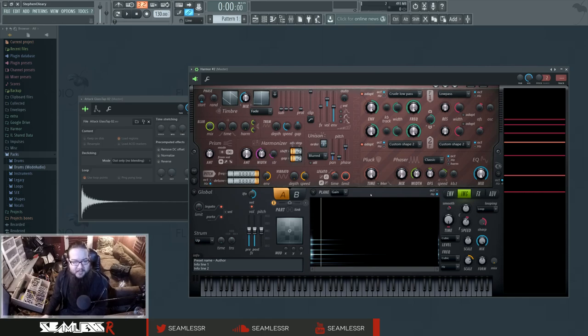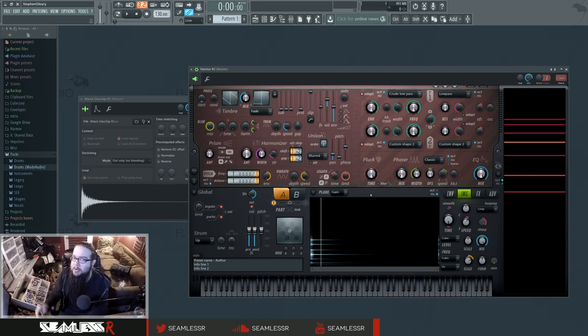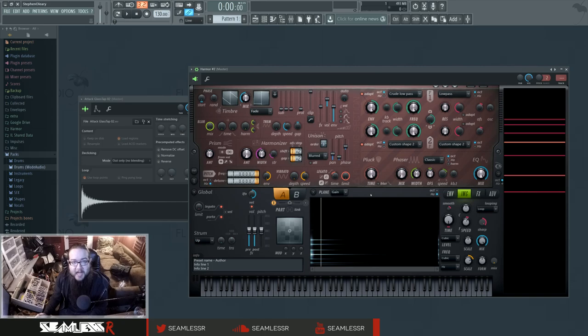So this is, I feel, a slightly more creative approach to doing it, although I personally still would probably just make it from scratch, but it's a lot of fun to just find samples and throw it in Harmor and see what you can do with it.